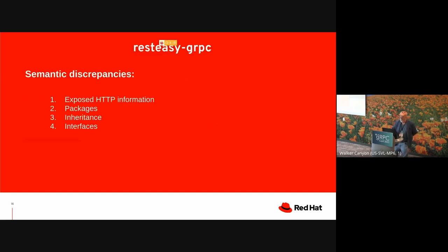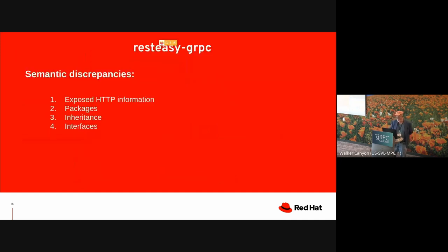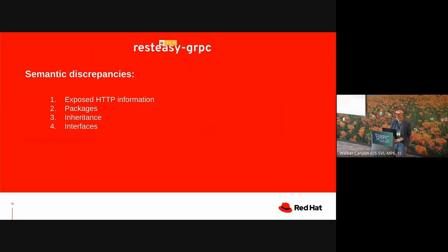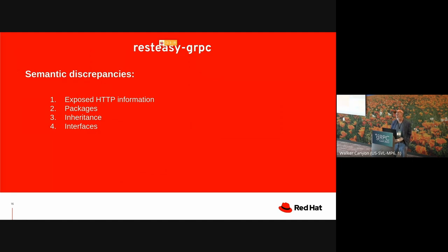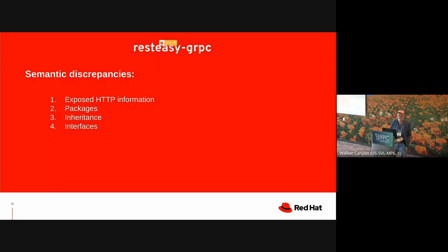To make all this match up, there are some problems, some semantic problems. One of the differences that in Jakarta REST, the HTTP information is exposed to the application code. So you get to see the headers and the verb and the URLs and so forth. There are other semantic differences, like Java has packages and protobuf doesn't. Java has inheritance and protobuf doesn't. Java has interfaces and protobuf doesn't. So all these things need to be massaged.